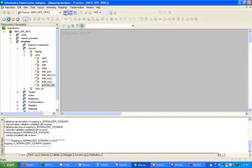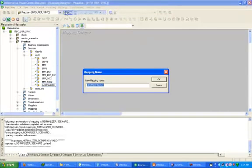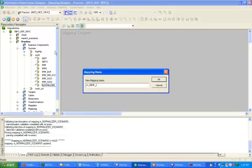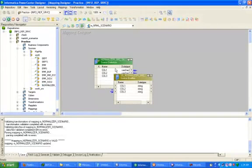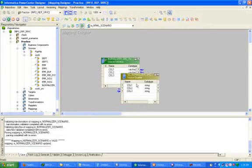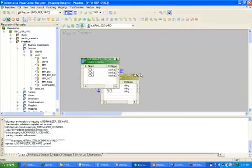Now click on Mapping Designer. Create a mapping named M_Normalizer_Scenario. Click OK. Drag and drop your source table — in this case, normalizer source table — as the source table.